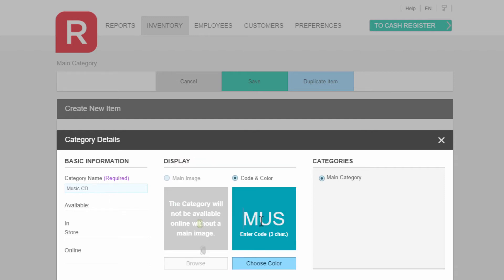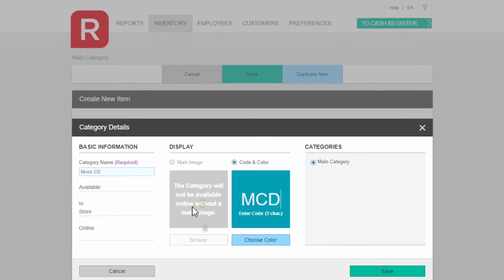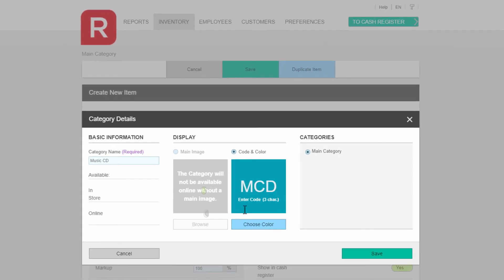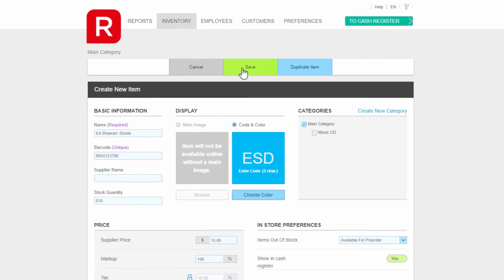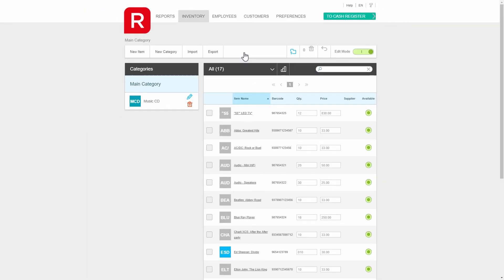You must attach an image if this item is to be used online. When your selections are done, click on save. Now in the category section, we can apply our new item to it.